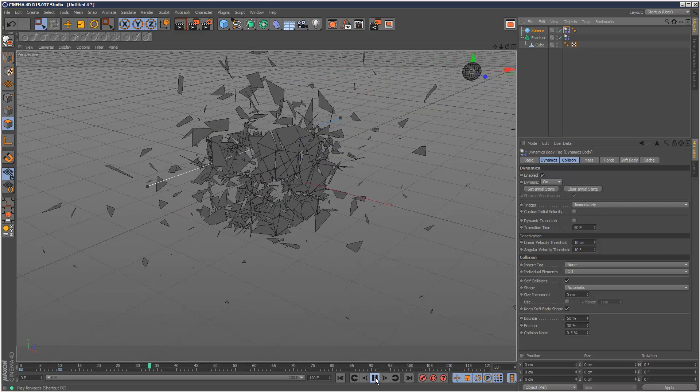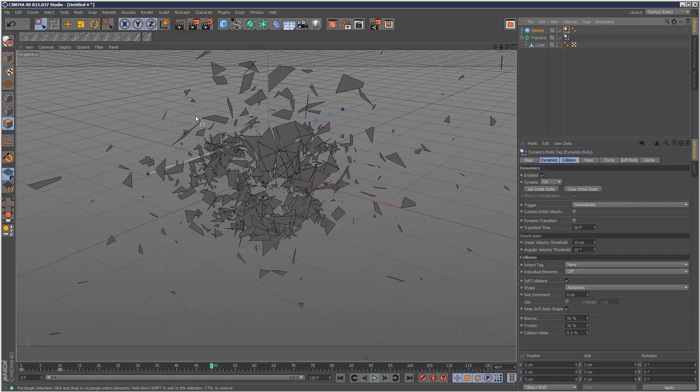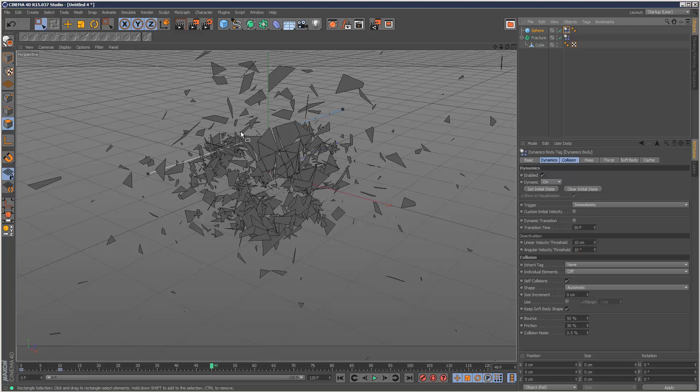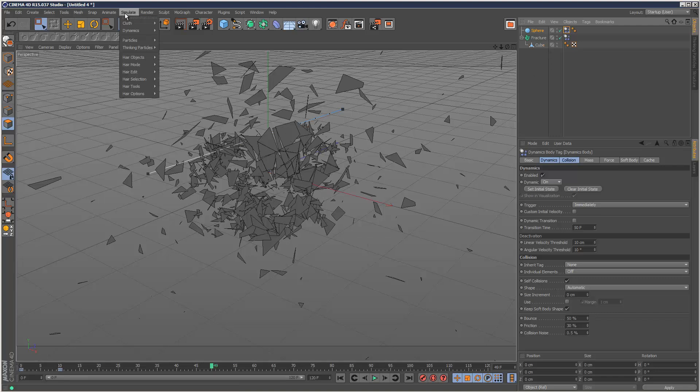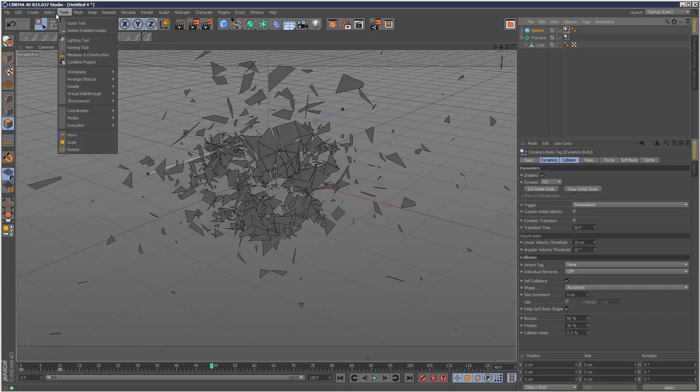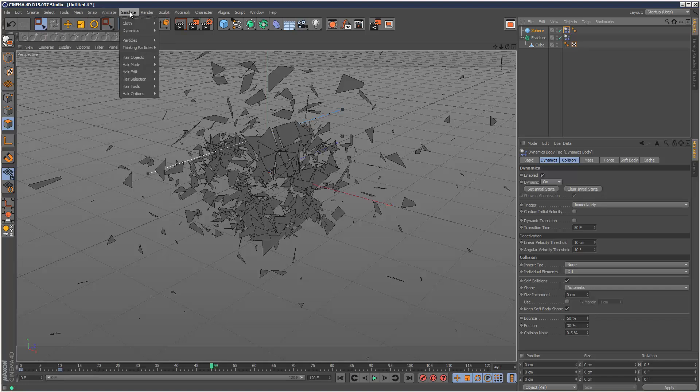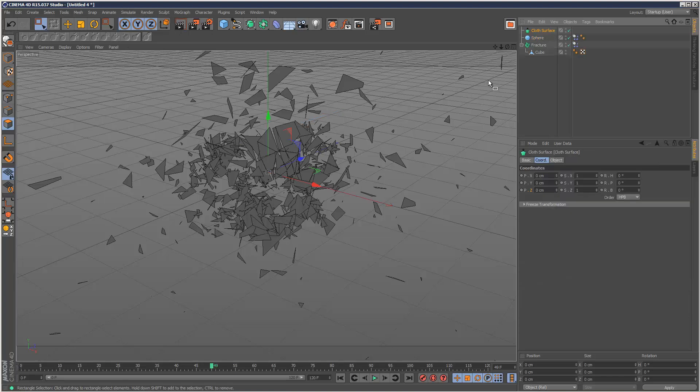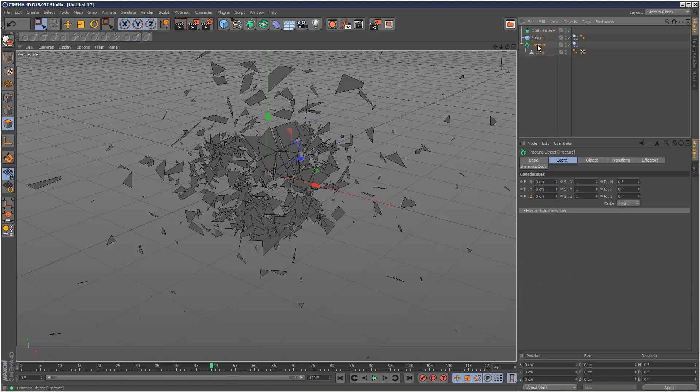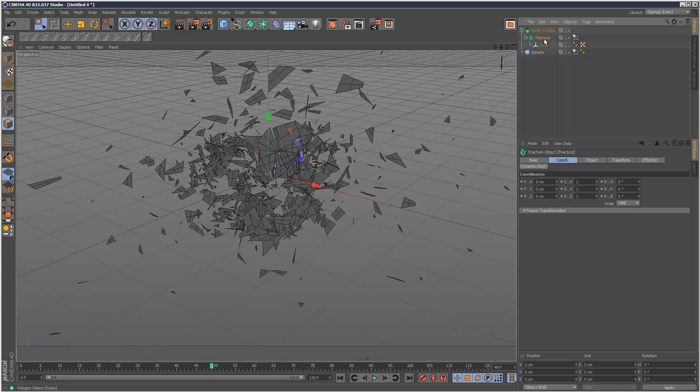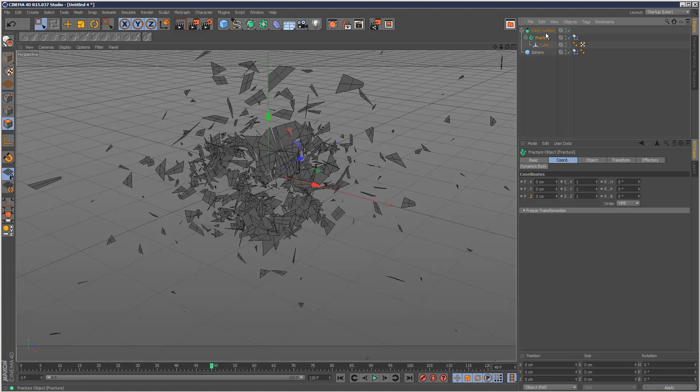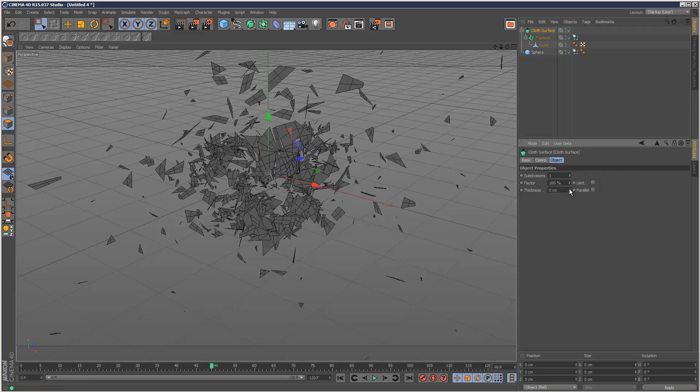And lastly, I'm going to show you how to add thickness to these pieces because they look kind of quite polygony. All you have to do is create a cloth. If you go to simulate cloth, create a cloth surface. Then put the fracture object in the cloth surface like that. So we've got this hierarchy going on. Go to cloth object and give it a thickness.